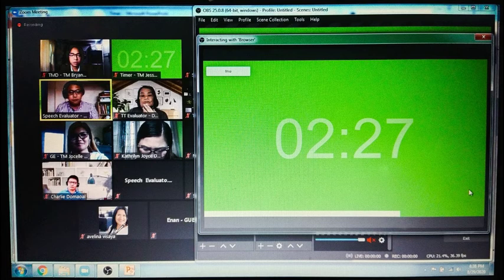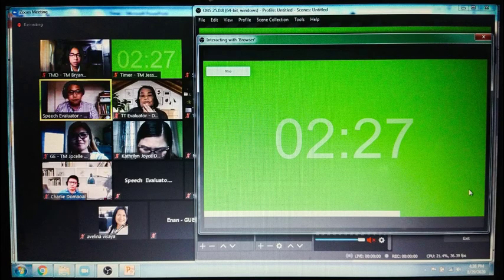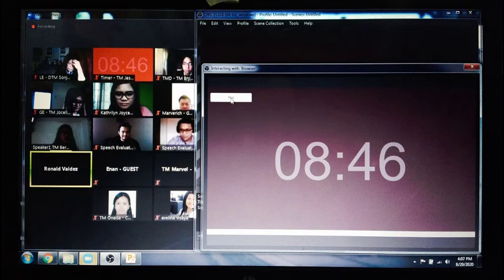And whenever you attend virtual meetings, OBS has to be opened. And sometimes, or most of the time, you have to shift from OBS to Zoom. And in my case, I even have PowerPoint open wherein I encode time for each speaker. It would look something like this whenever I take the timer role.